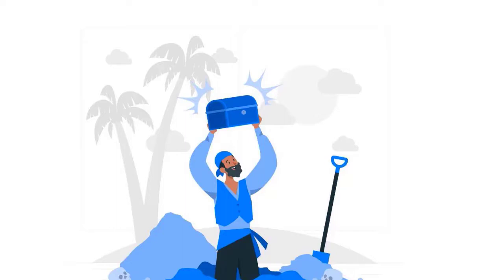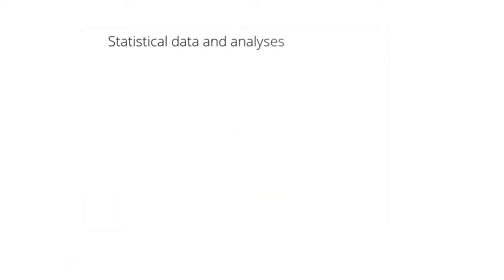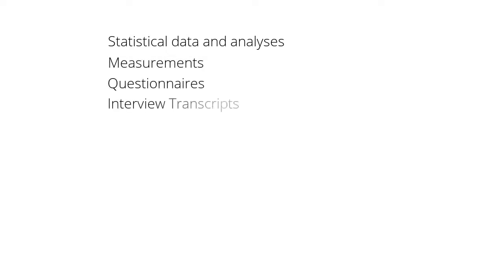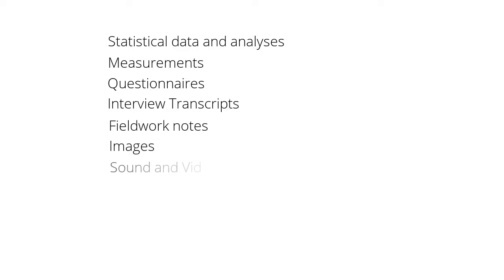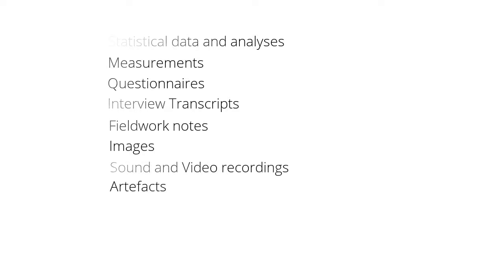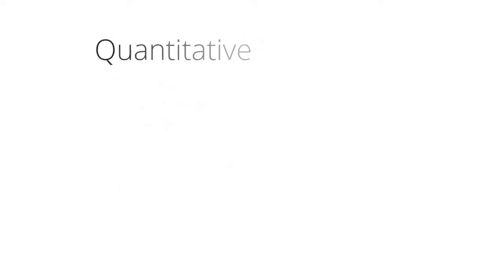Research data may include statistical data and analyses, measurements, questionnaires, interview transcripts, fieldwork notes, images, sound and video recordings and artifacts. The data can be quantitative or qualitative, physical or digital and may be original, transcribed or anonymized.